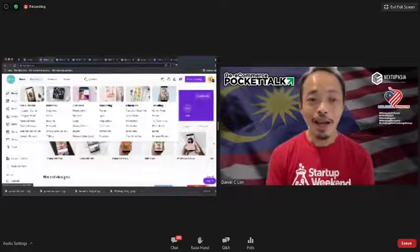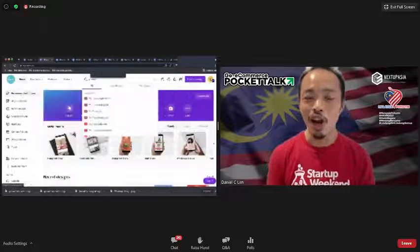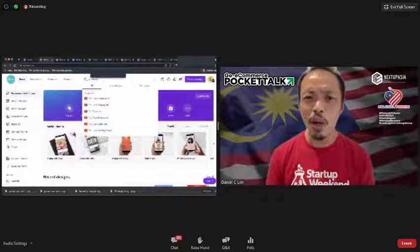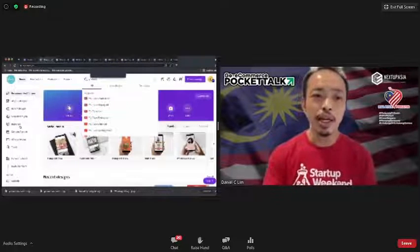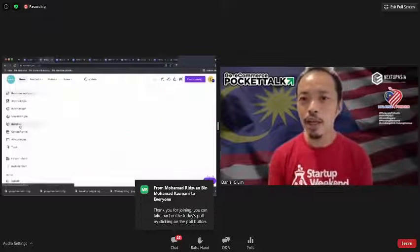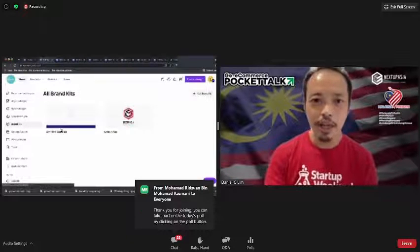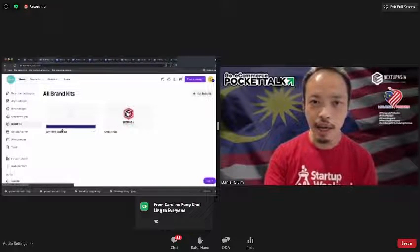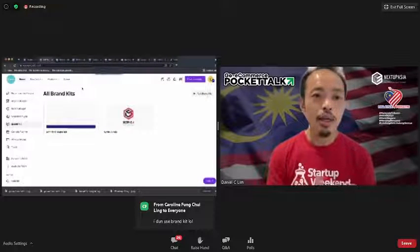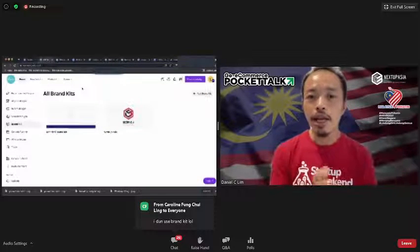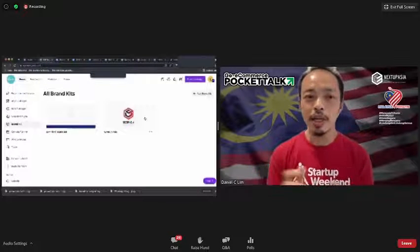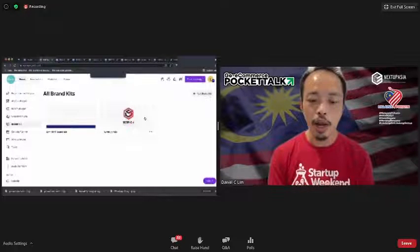Another thing I really like about Canva, especially for business owners, is something called Brand Kit. I'm not sure how many of you use it — can you type in the chat? Brand Kit is something really cool that I use a lot.